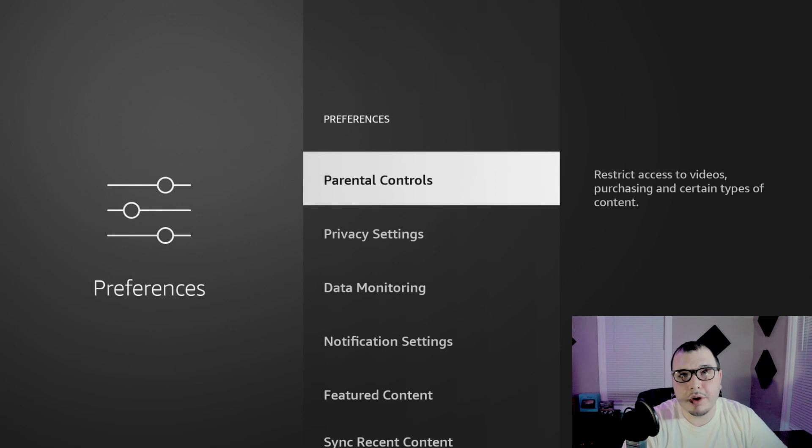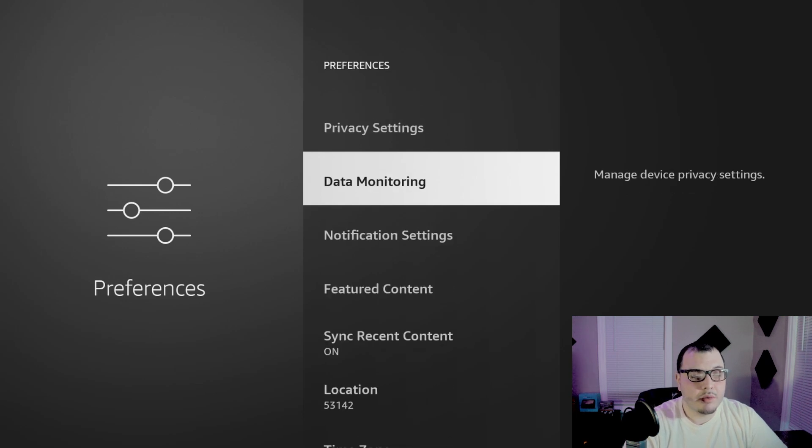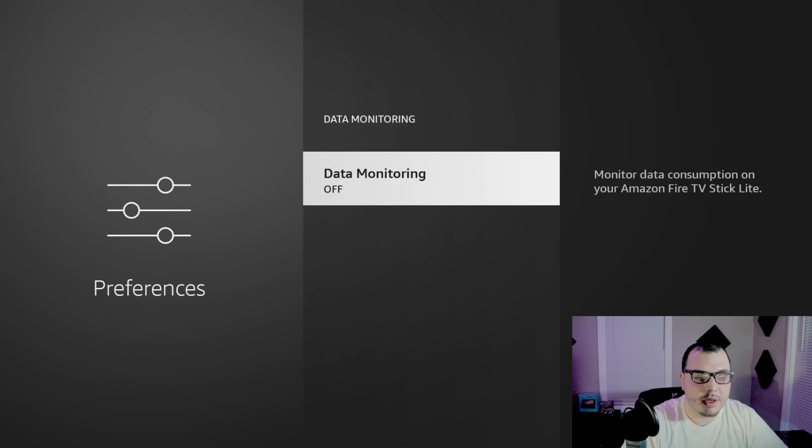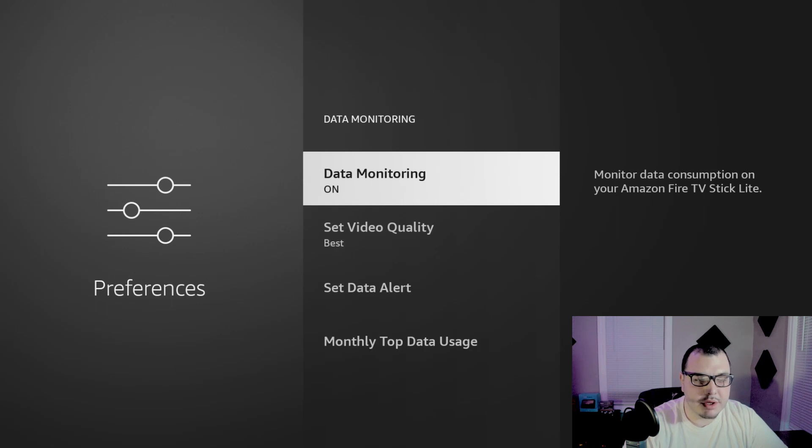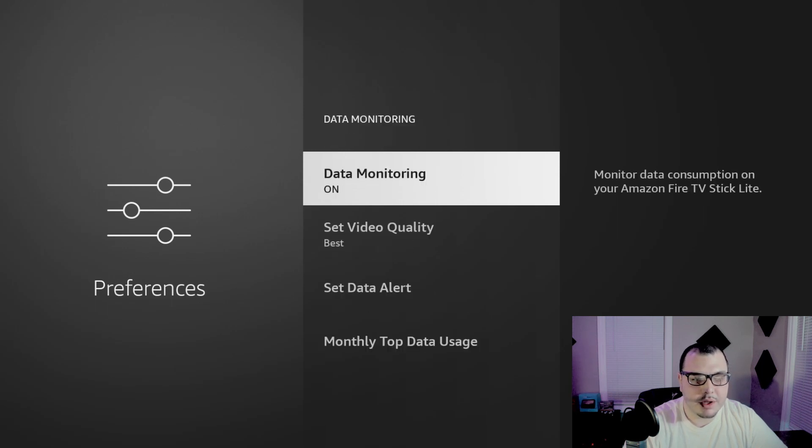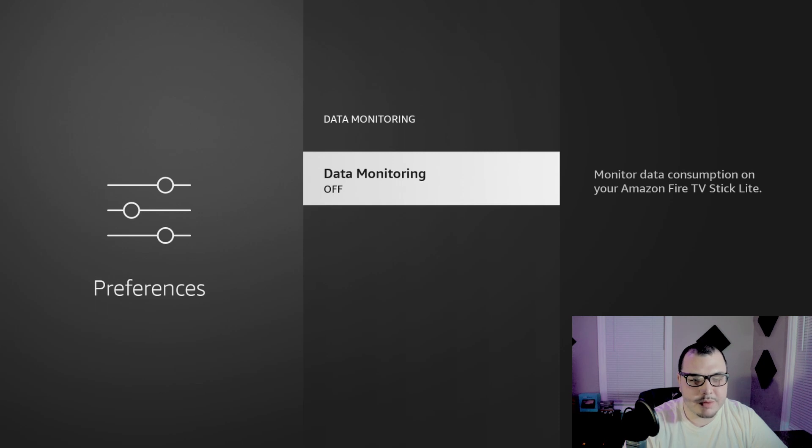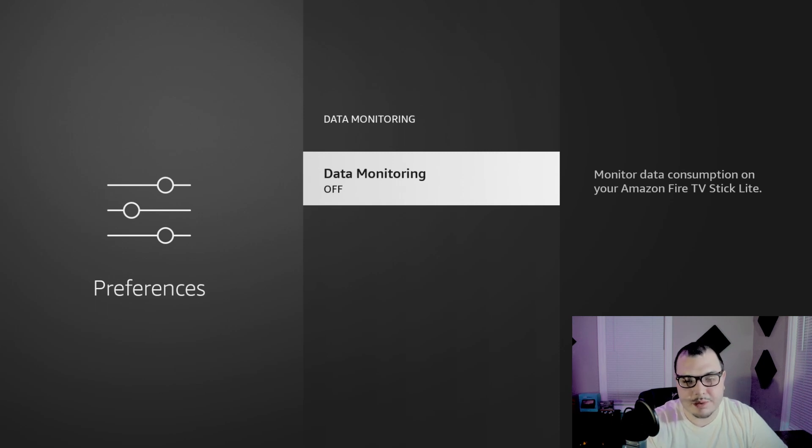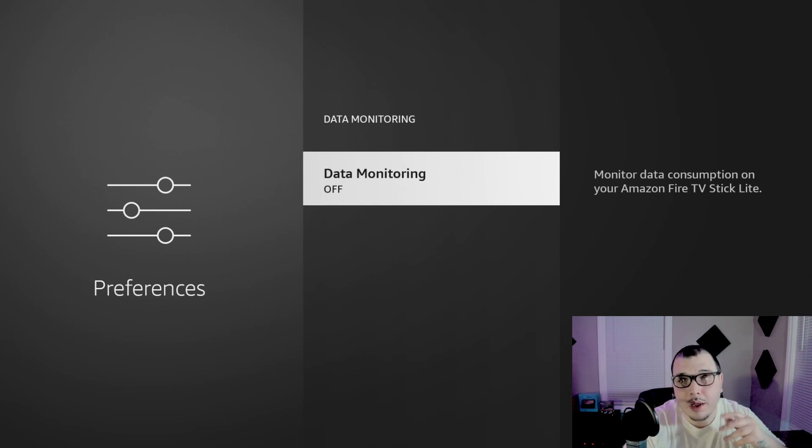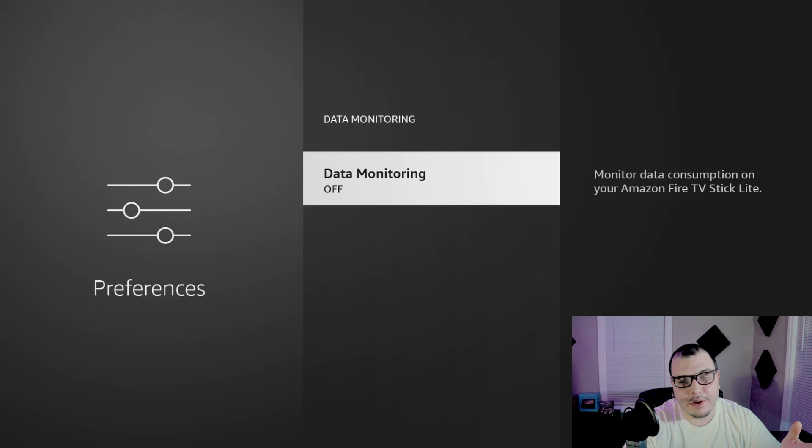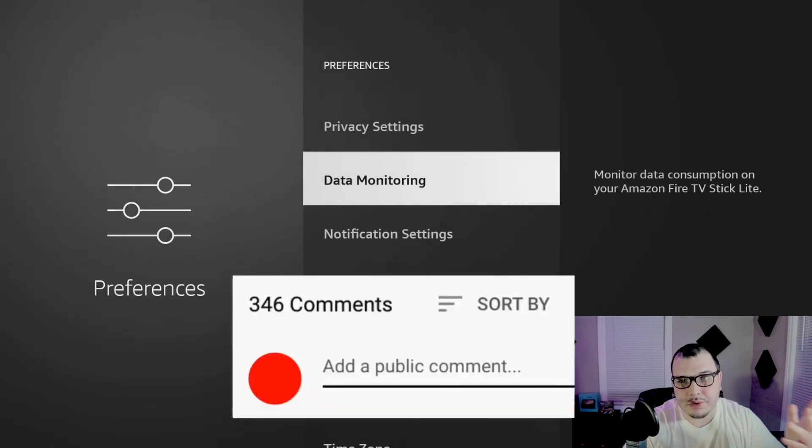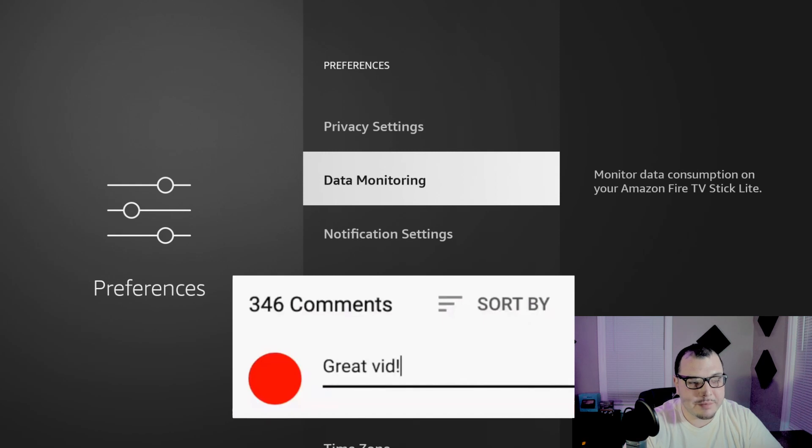Once we're in preferences we want to come down to data monitoring and click it and we're going to make sure this is turned off. Make sure just set this off. This is the main one, it says you monitor data consumption on your Amazon Fire Stick. It's telling you right there they monitor your data. And if you don't want them to, that's all you got to do, simple as that.